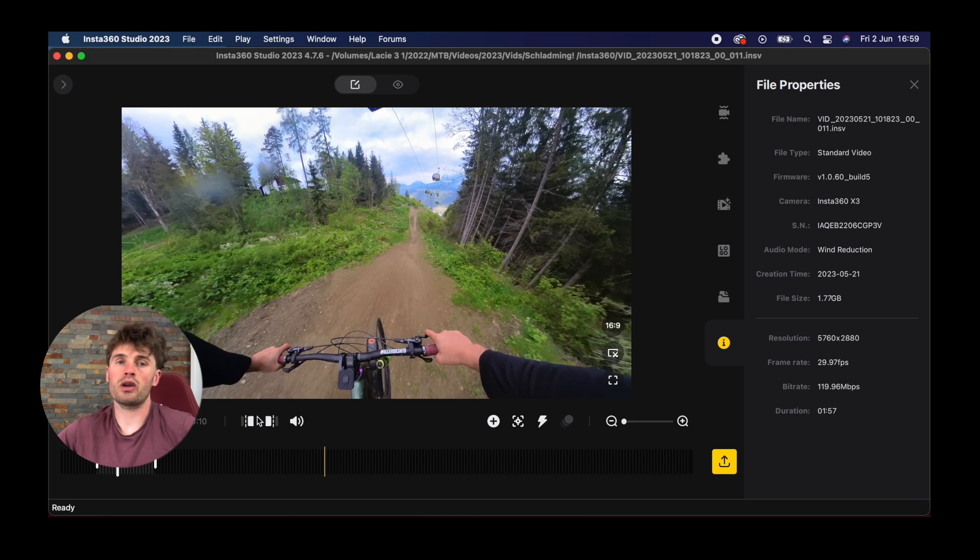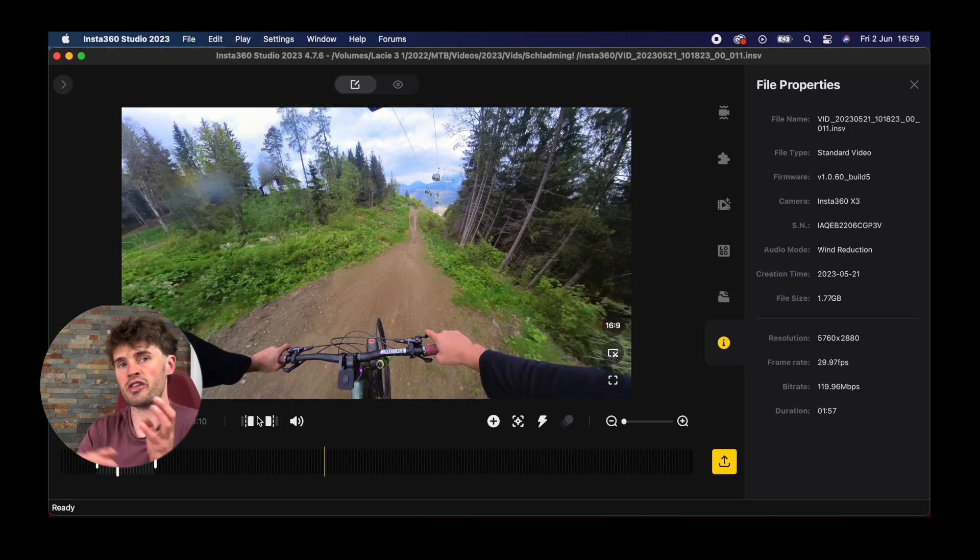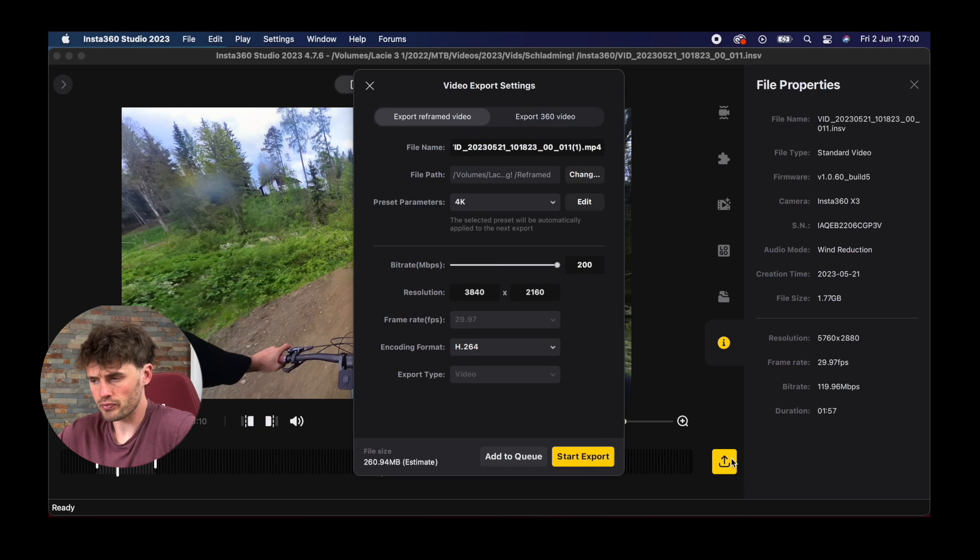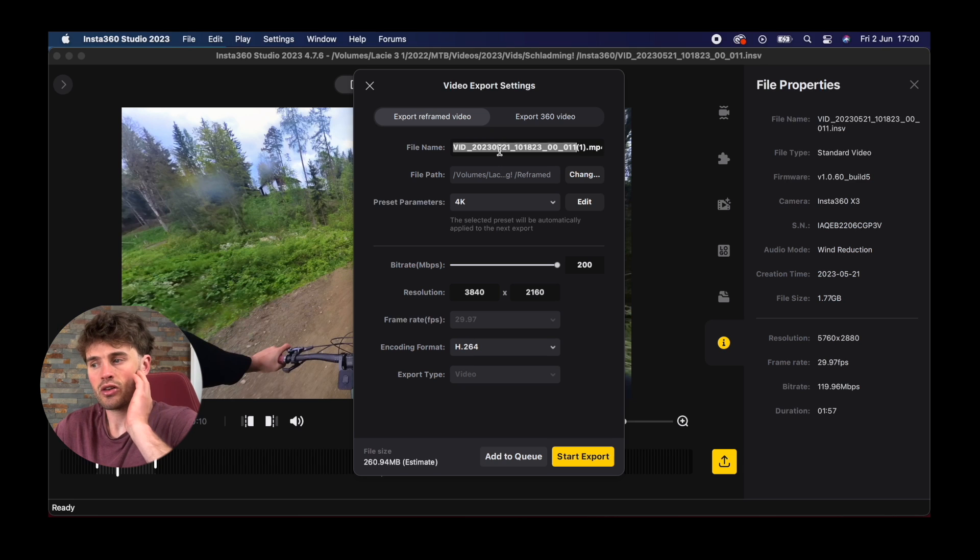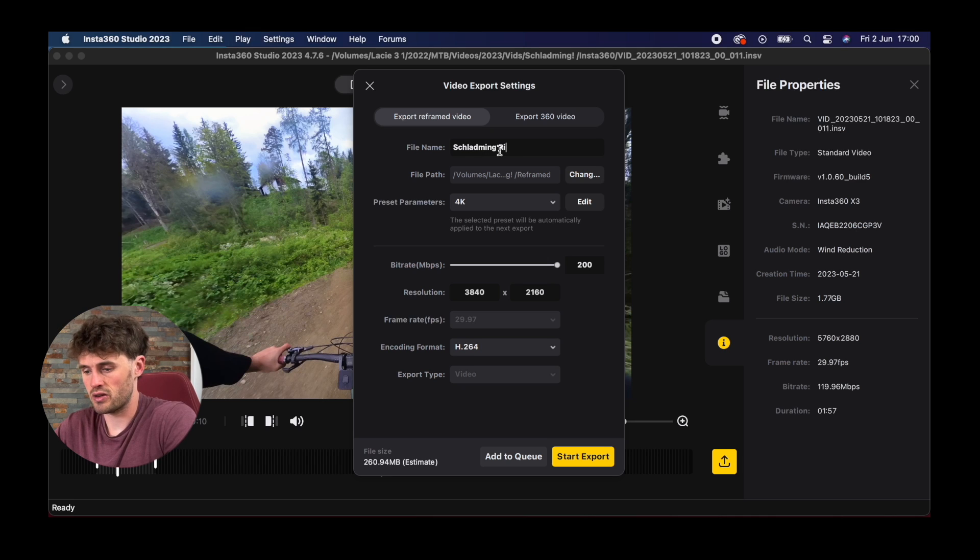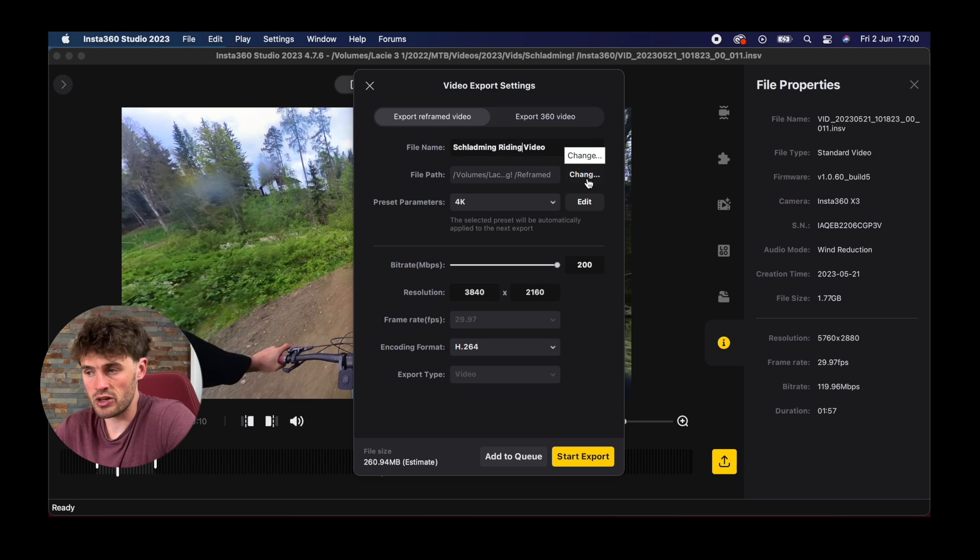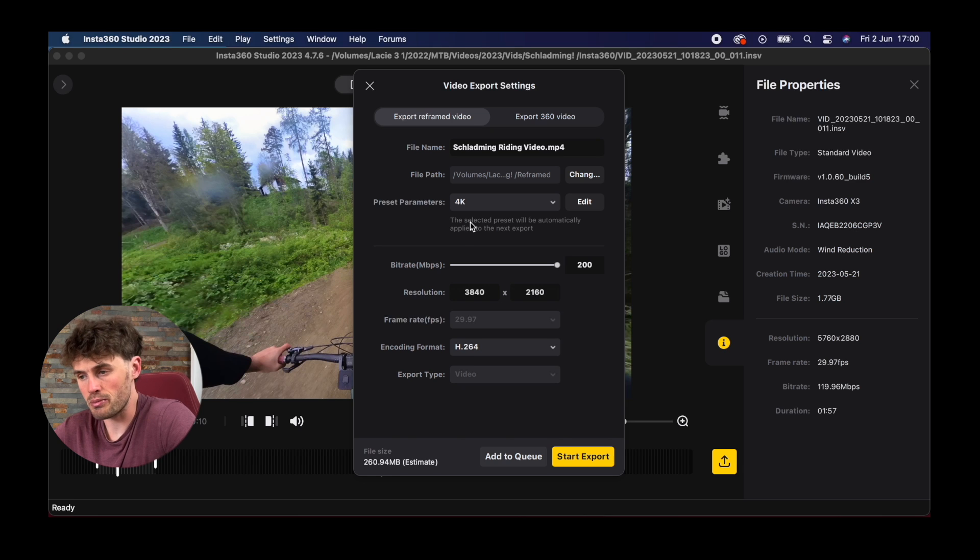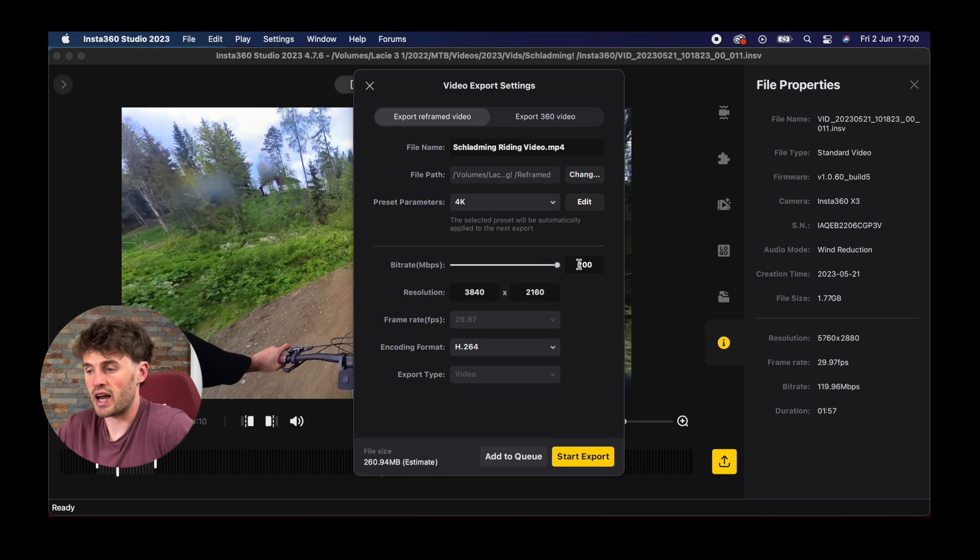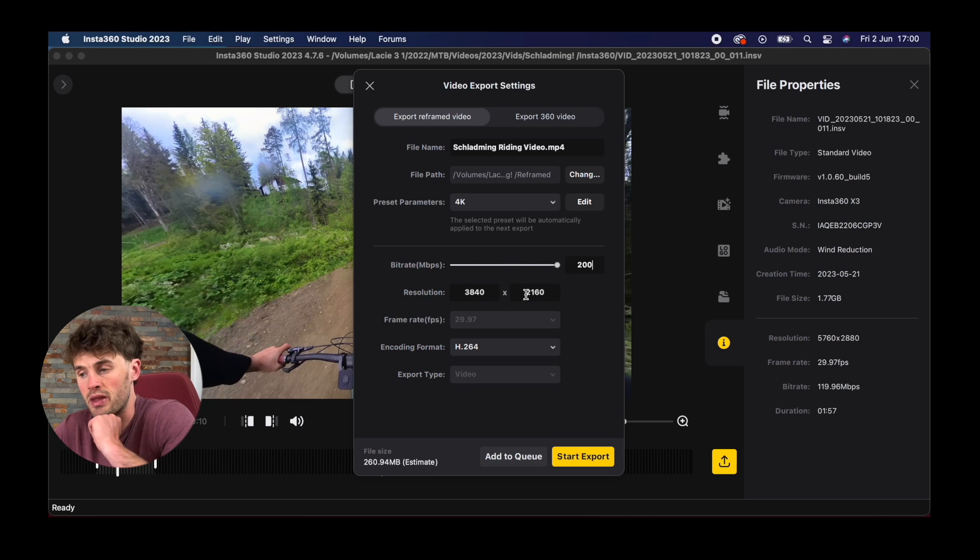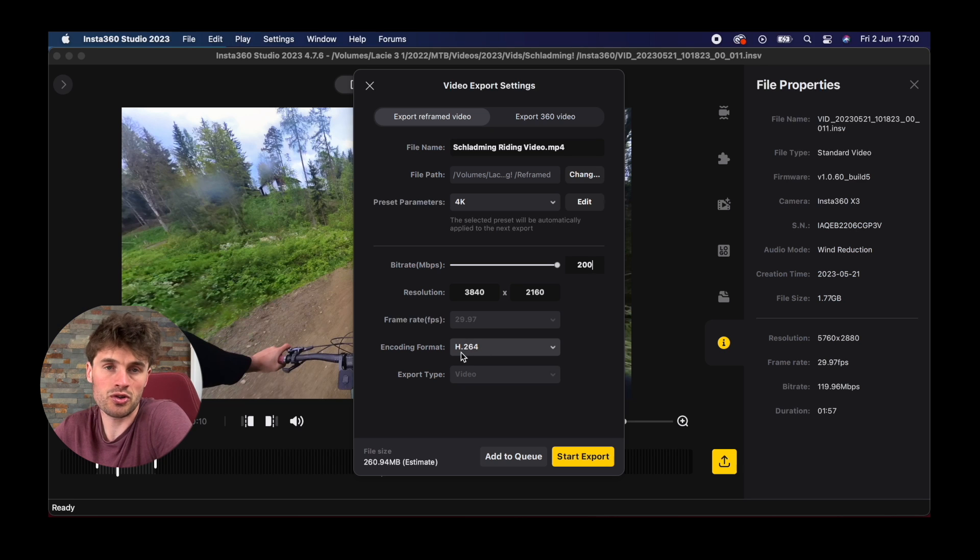Let's just say now we have edited our 360 footage and we're happy with how it is and we want to export it. You want to click this yellow square button here which is the export button and it'll bring up this box. You probably want to name your file something you can remember. The file path is where the video will be saved to, so make sure that is where you want it. Parameters for presets, you can create presets so you can just come in and select this if you're exporting a number of different clips. Bitrate is basically the quality of your video. Some people will just export this at the highest number. Resolution, I would keep this at 2160 by 3840, that is the resolution you want for this 360 camera.